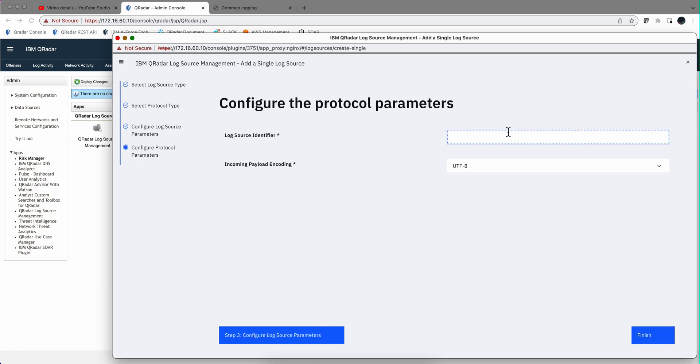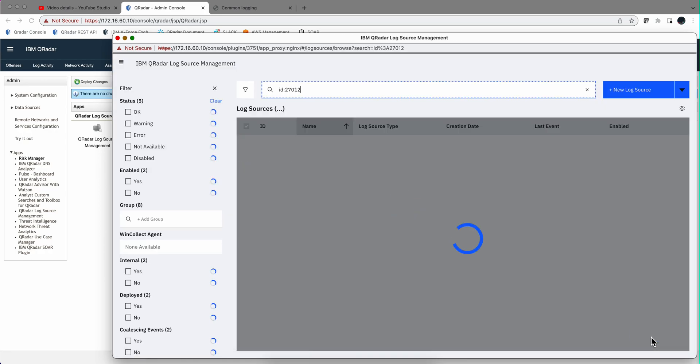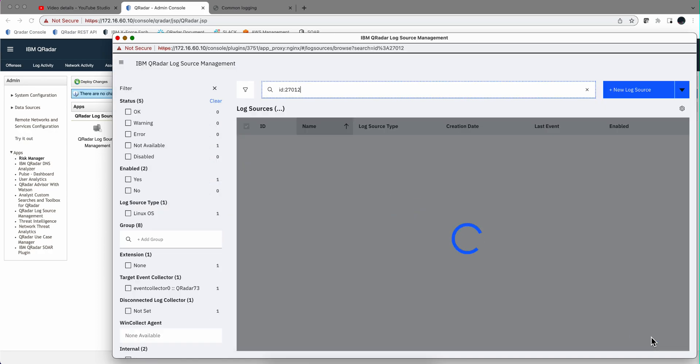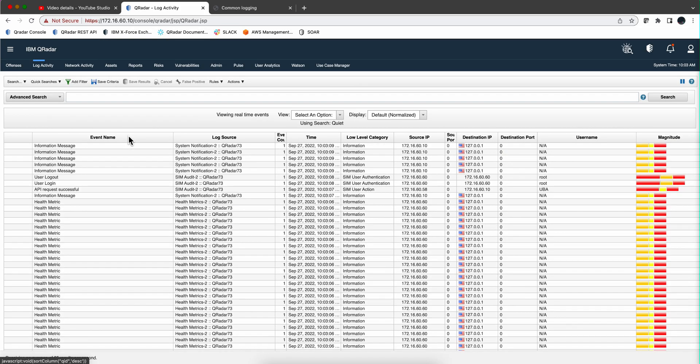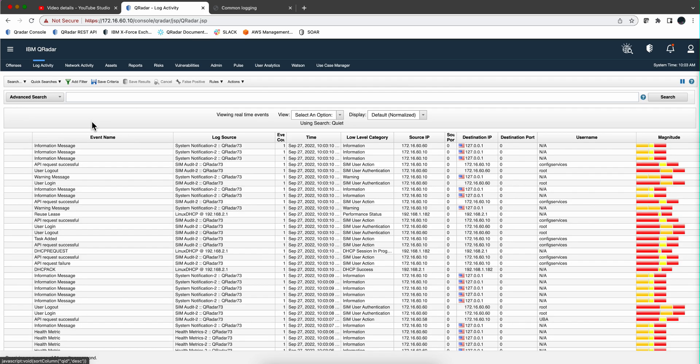The log source identifier, I'm going to call this Test-Linux-PFH. And I'm avoiding spaces. You can have them, but this will make your life easier. And what I'm going to do is I'm going to deploy the changes to have this ready. Changes were deployed.